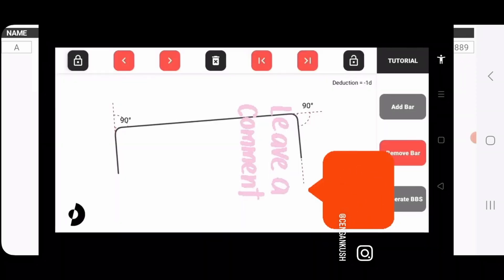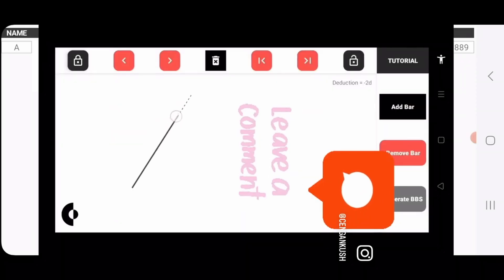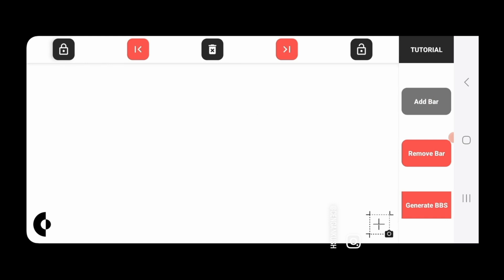You can download the official MS Excel app from the Google Play Store. This is how you will draw each and every one of your BBS in the BBS app.